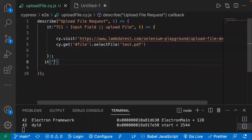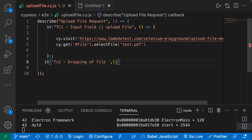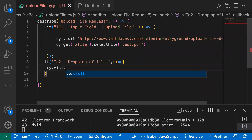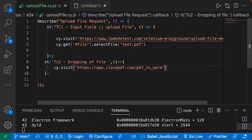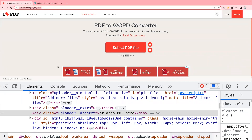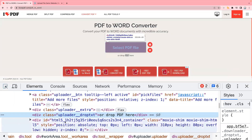Let's copy the URL and go back to the code. This is my second test case — 'dropping of file'. I'll create a callback function, and inside that write my code. I've already copied the URL and will use cy.visit to navigate there. The next step is to find the locator for the drop PDF section.